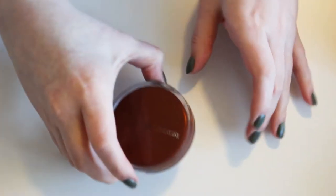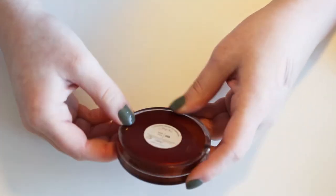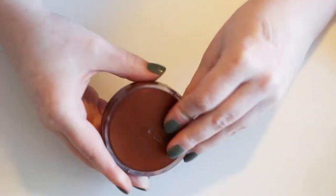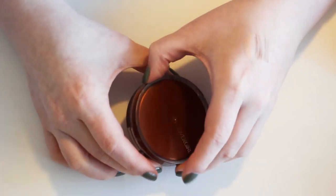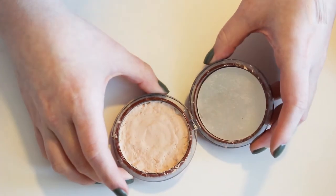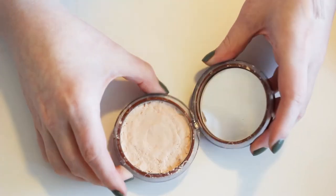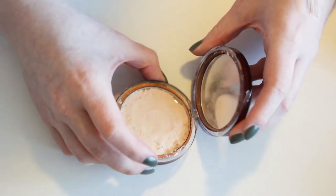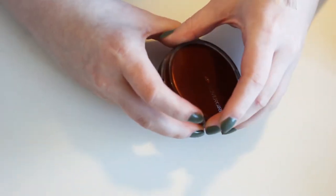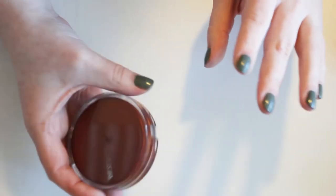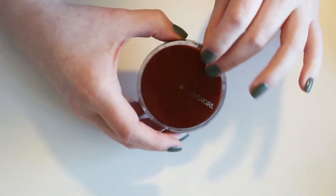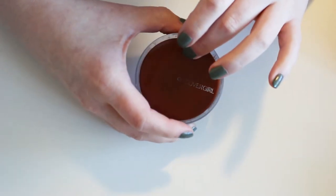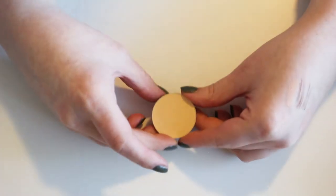Something I am definitely getting rid of is this CoverGirl Pressed Powder in 105 Ivory. This is really old. And I had to repress it because it shattered at some point. I'm going to be tossing this. It's just really old and broken. And I don't use powder because I'm very dry.